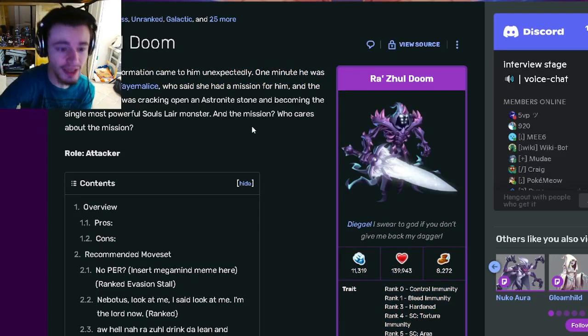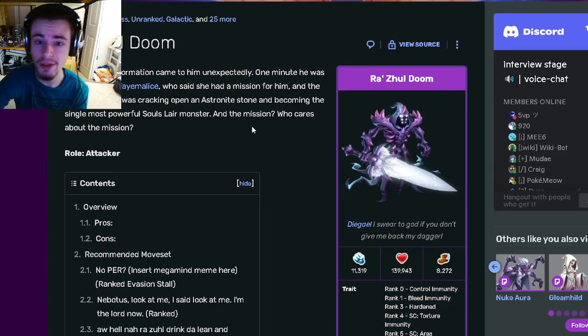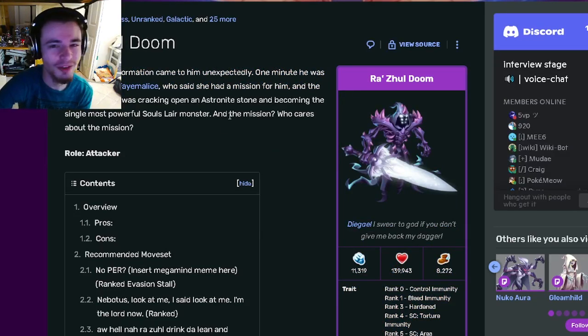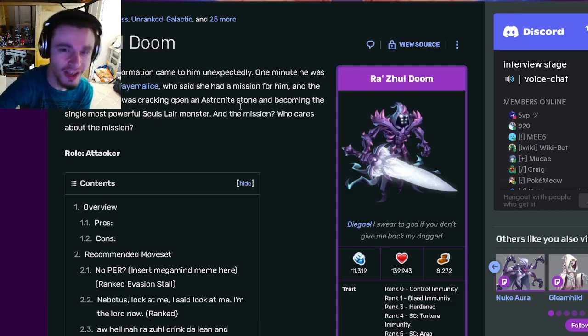So yeah, go and try to get Rasul Doom, he is very good, definitely worth getting and worth using on your team. See you guys in the next one, over to like, share, and subscribe. Goodbye!